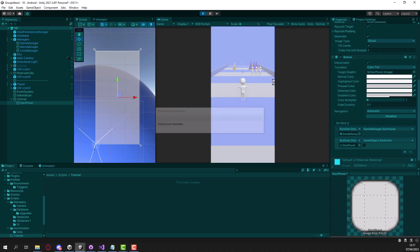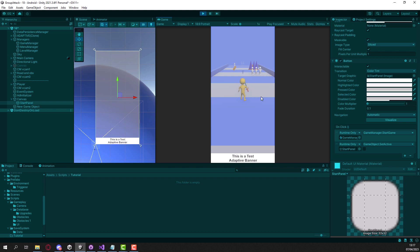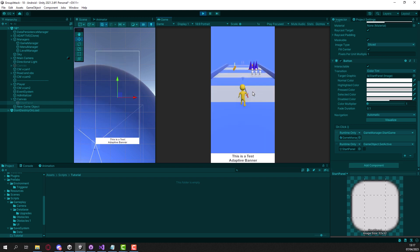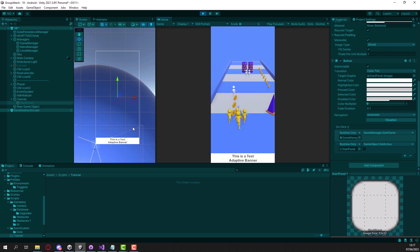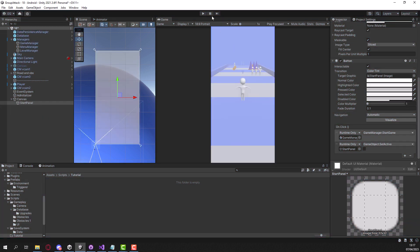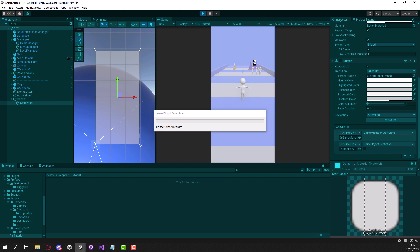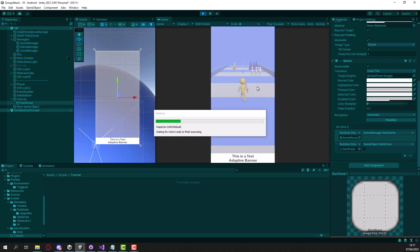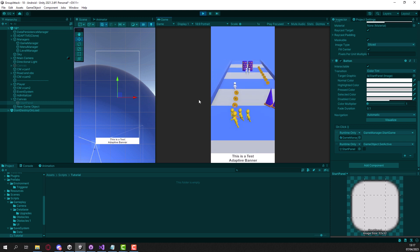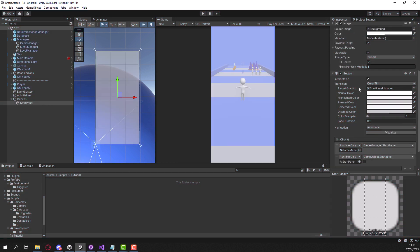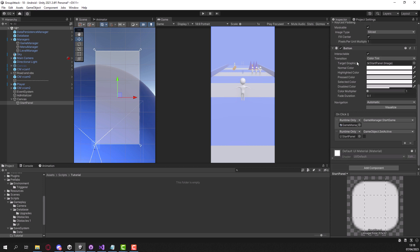Now when we start the game, something a little bit different happens - whenever I hold my click my player is still not moving, but whenever I remove my hold the game will start. But now I still need to hold and then release, and that's a big problem. Imagine if you're a player - when the game starts you need to hold, then remove your hold, and then hold again to play. This is really bad; we don't want that.